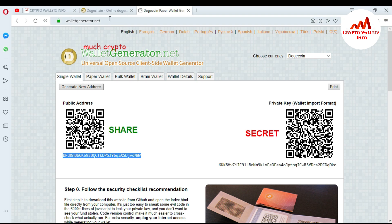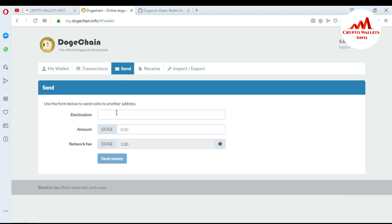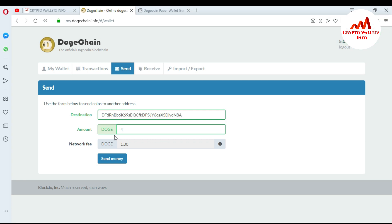I go back to the dogechain wallet and click the Send button. I paste the paper wallet's public address as the destination. I want to send four Dogecoin because I have five and one Dogecoin goes to the network fee. I press Send Money and can see: 'Successfully sent money to recipient' — four Dogecoin has been sent to my paper wallet.